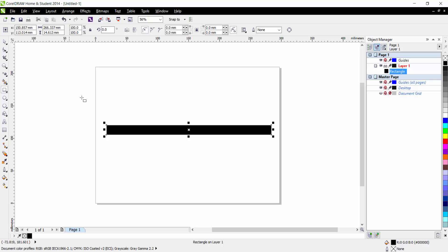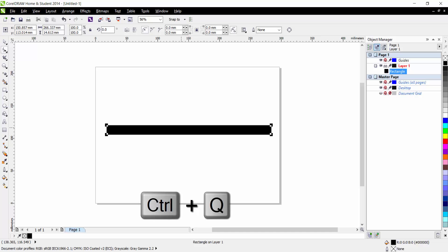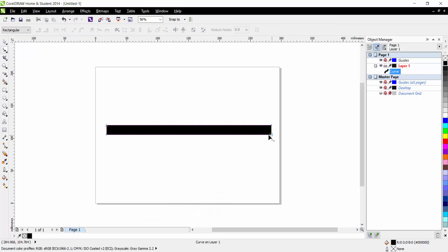To manipulate this we need to go up here to our shape tool, and you can see at the moment that it's not converted to curves, which is what we need to manipulate it. So we can press Control Q and now you can see these nodes have appeared on the corners of the shape.